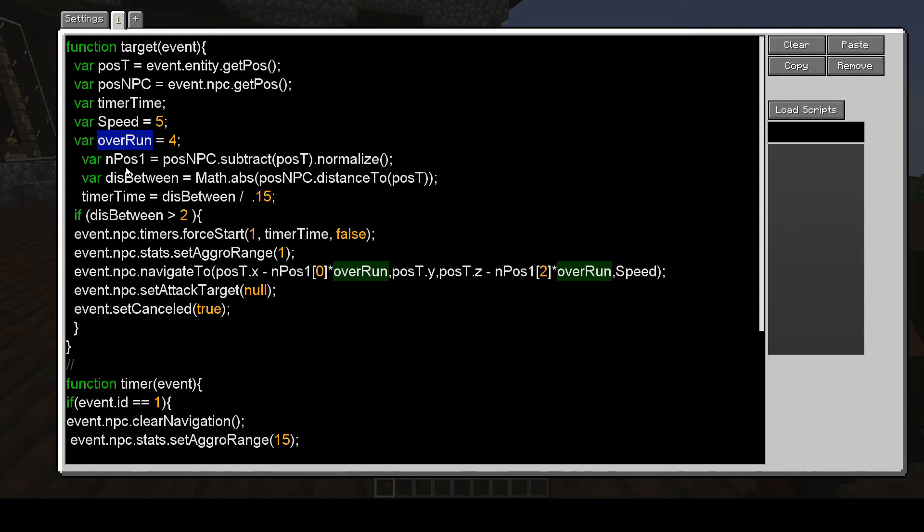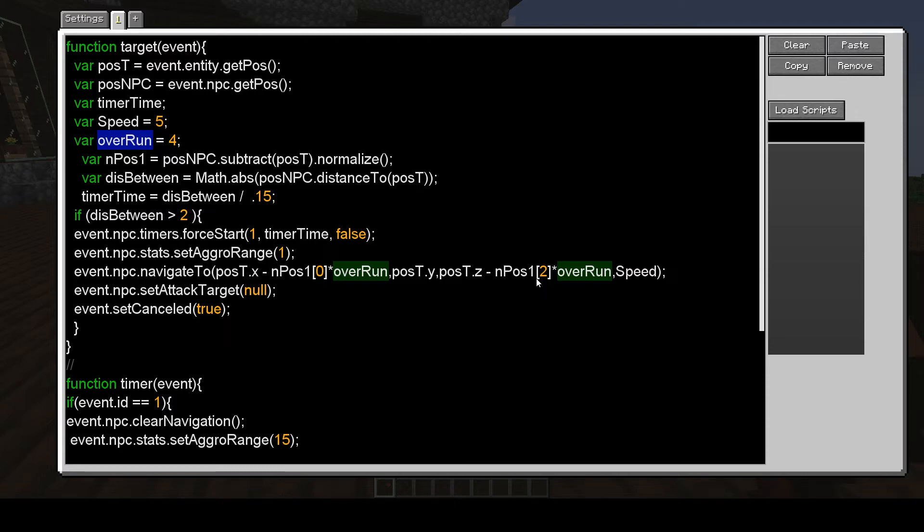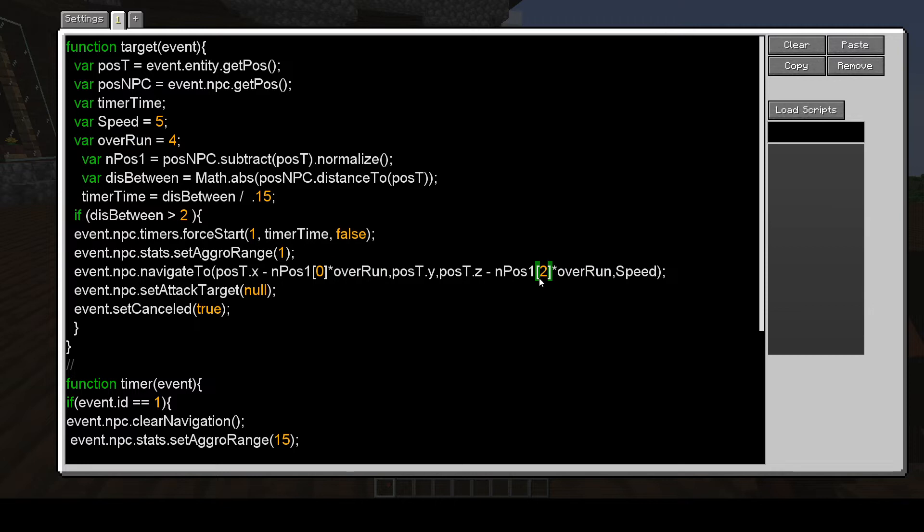Zero would be the X, and the normalized vector is an array of X, Y, and Z. So this is zero, is X, and two would be Z, Y would be one.